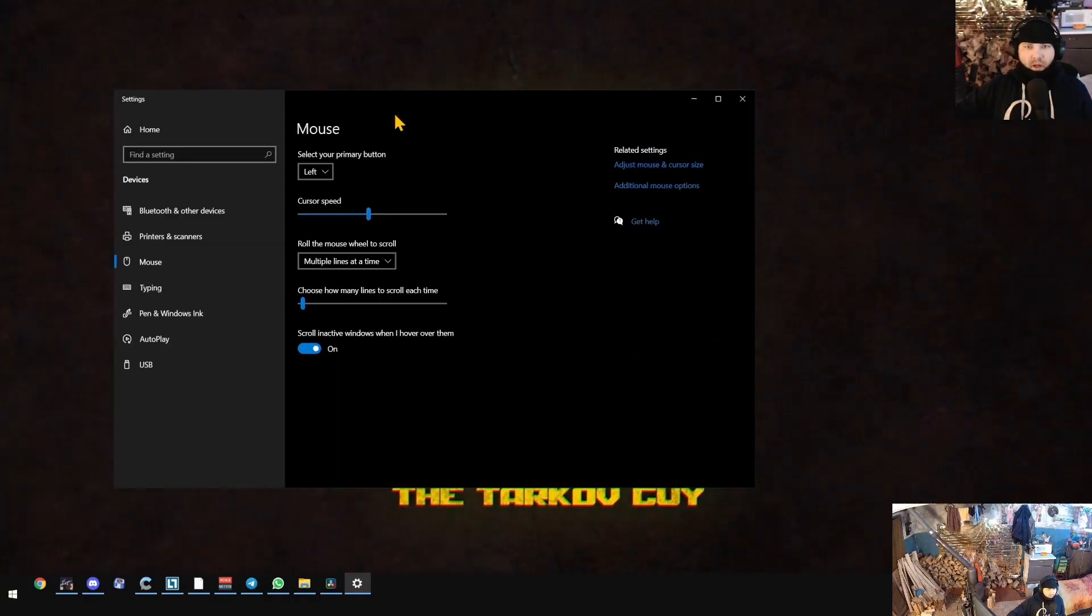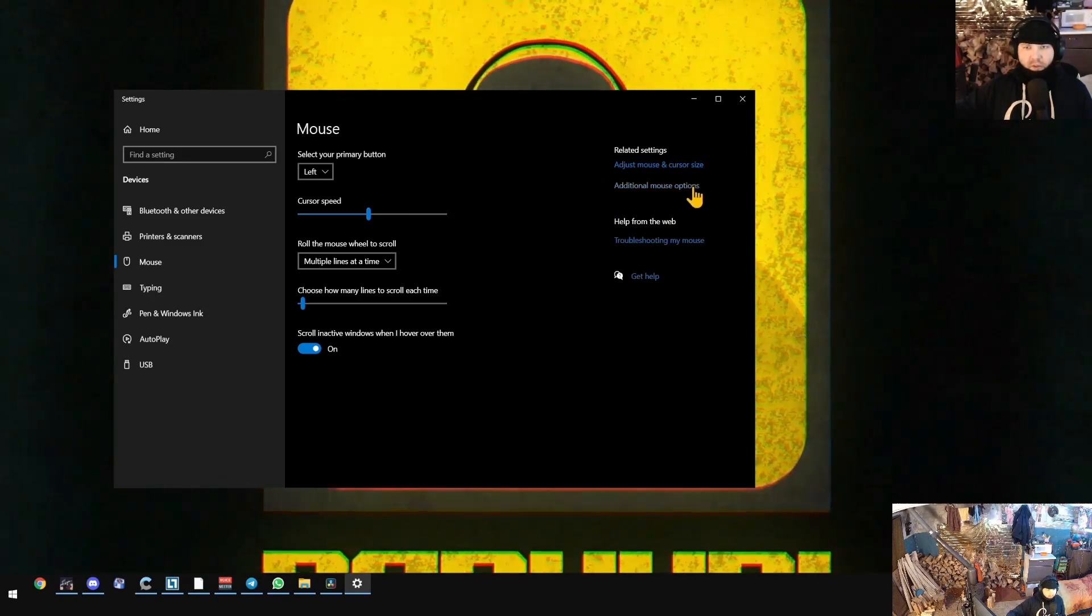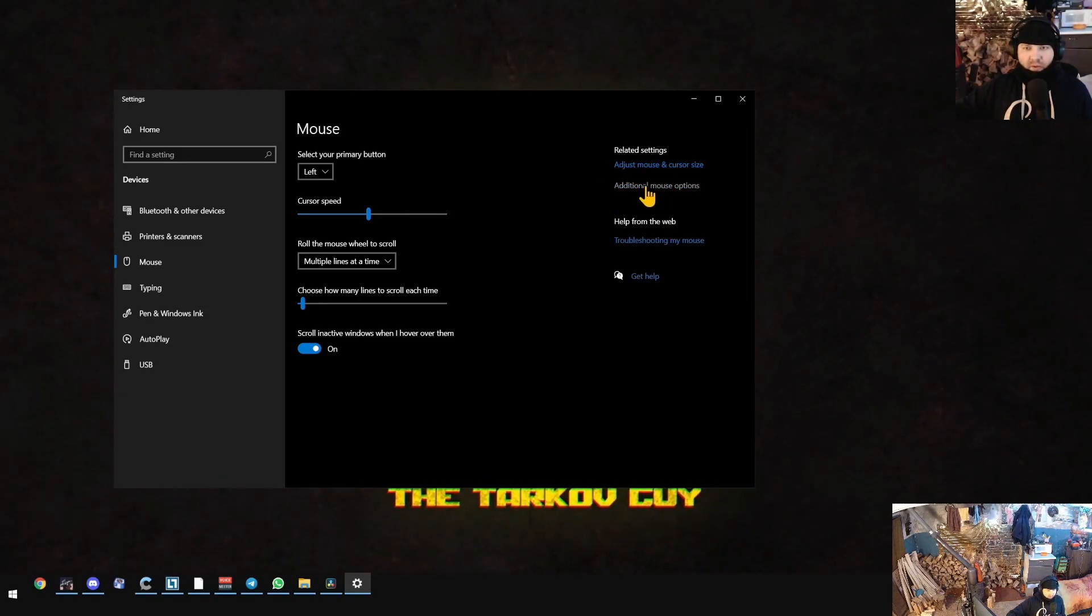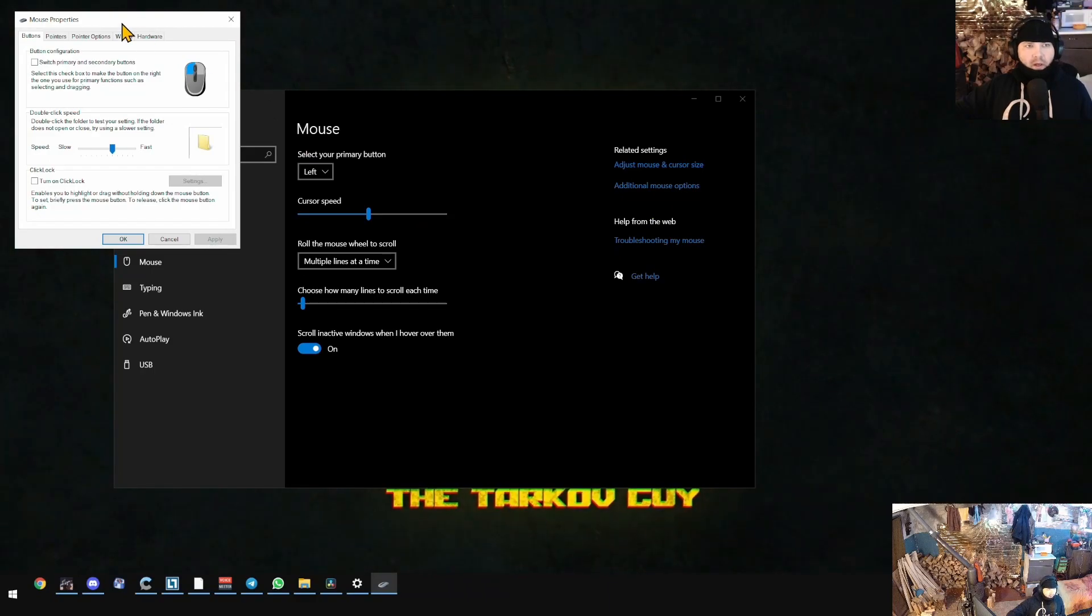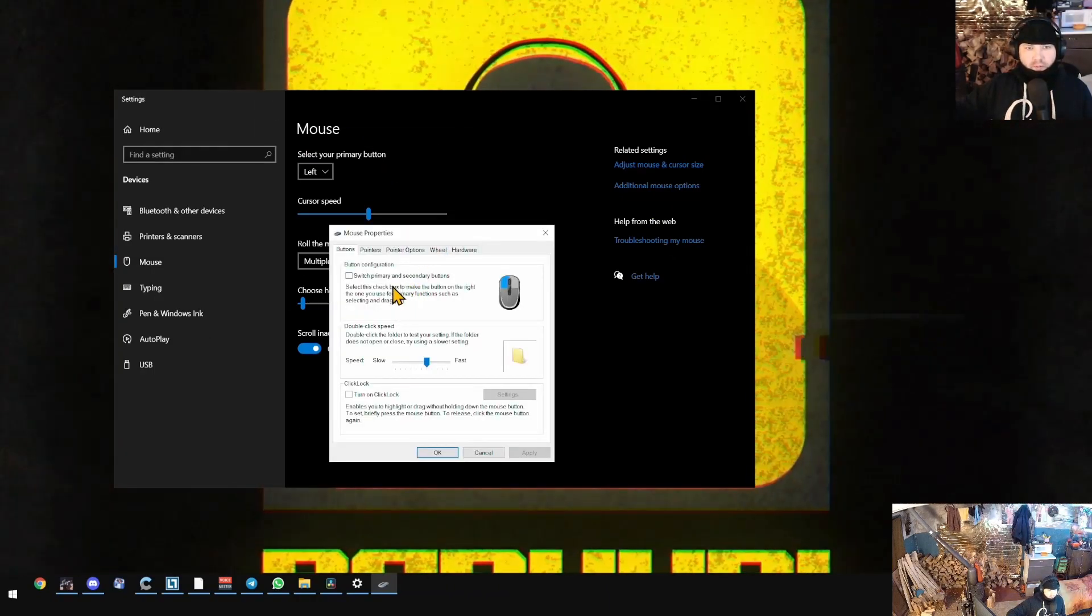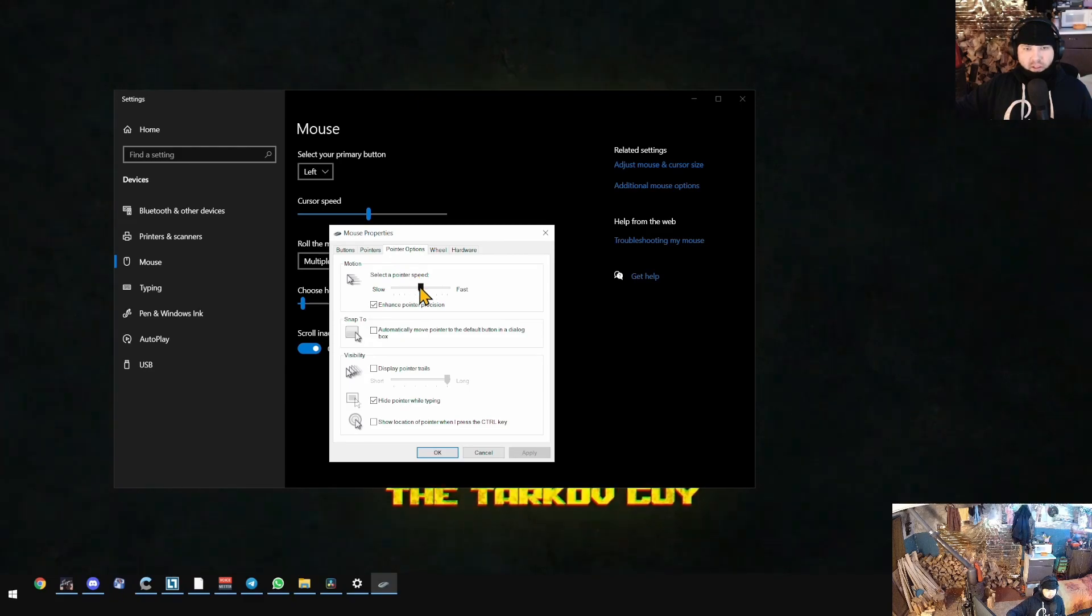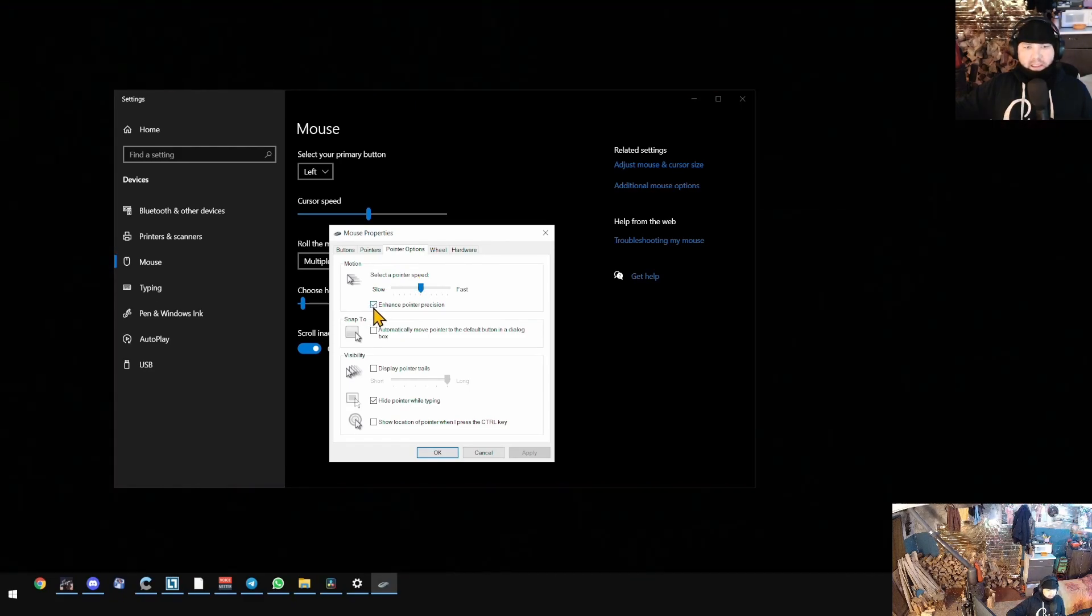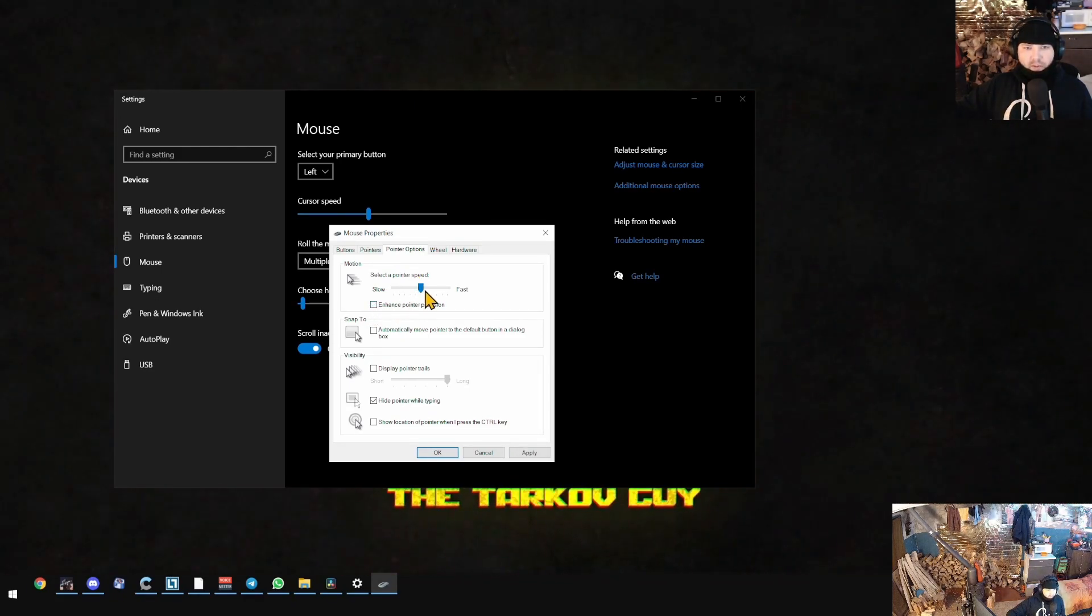As soon you open mouse settings, I want you to go to the related settings menu with additional mouse options. As soon you open the mouse properties, go to the third tab - pointer options - and here disable enhanced pointer precision.